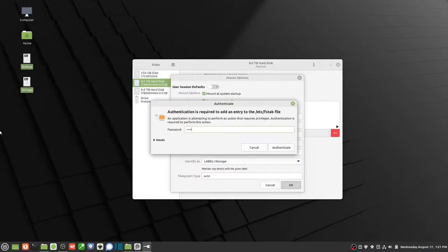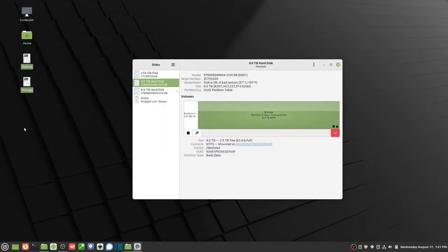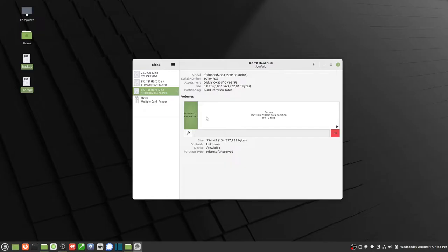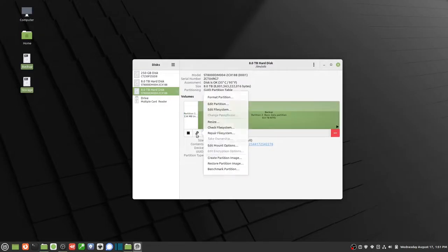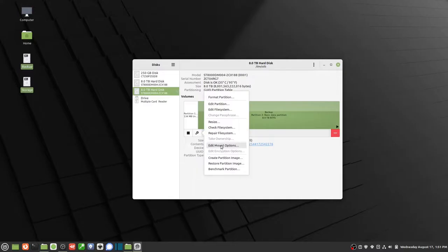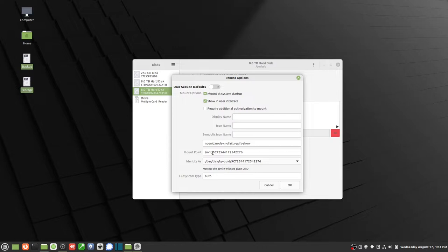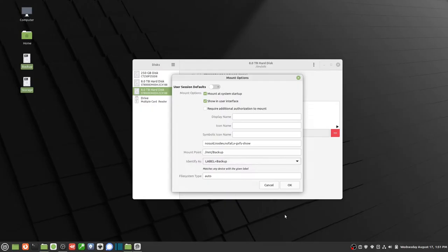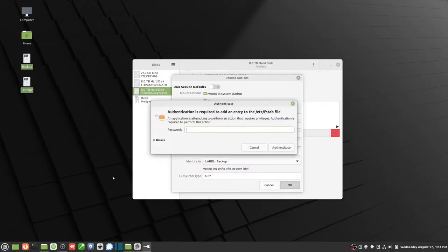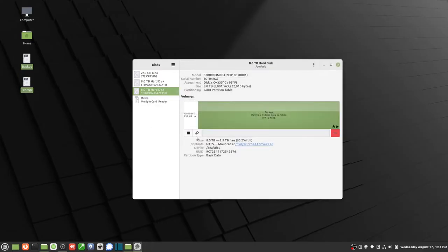It's going to ask me for my password there, and then I do the same with the second one here which is backup. Click on the gears, edit mount options, turn that off, and I'm going to call this one backup and then identify it as the label backup, and I'm done.